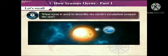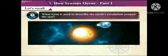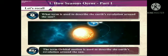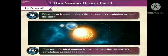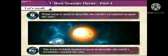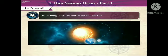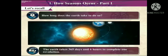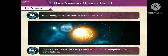What term is used to describe the earth's revolution around the sun? Answer: The term orbital motion is used to describe the earth's revolution around the sun. How long does the earth take to do so? Answer: The earth takes 365 days and 6 hours to complete one revolution.